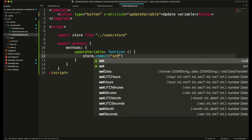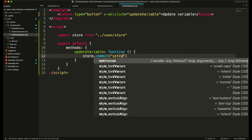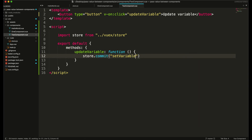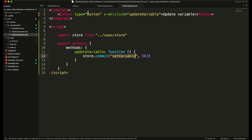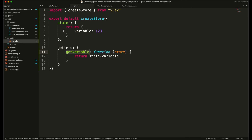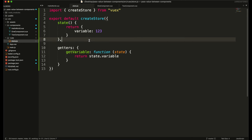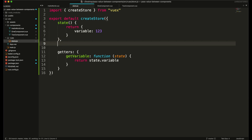The first parameter of commit will be the name of the function — we will set the name as setVariable — and the second will be the value, so we are going to pass the value as 567. We need to create this function in our store object. To get the value we were using the getters object, and to set the value we will be using mutations.